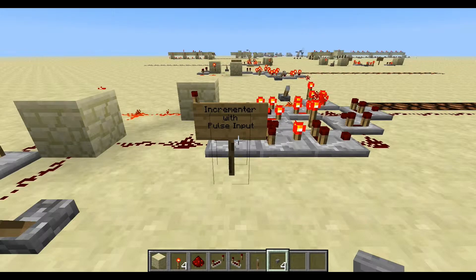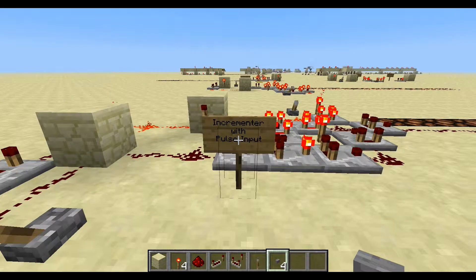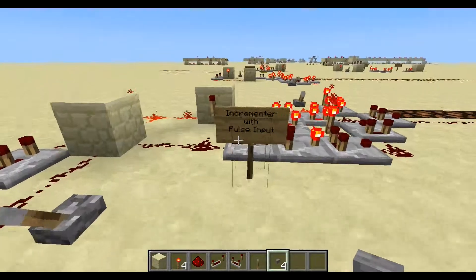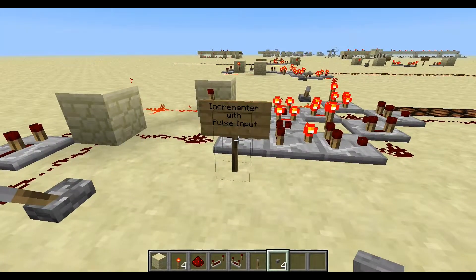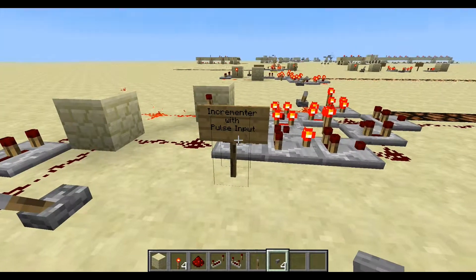Hey everybody, this is ScatorZero. Today I'm going to be covering the incrementor, which is the same sort of circuit as a decrementor, except it adds one instead of subtracting one.